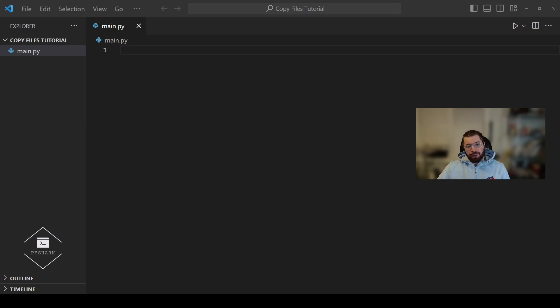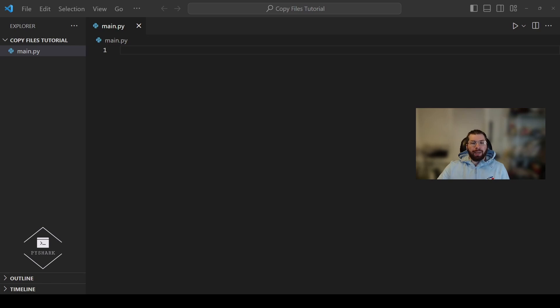In this tutorial we're going to explore how to copy files from one directory to another using Python. Whether you need to copy individual files, replicate an entire directory, or automate file copying tasks, it's very simple.